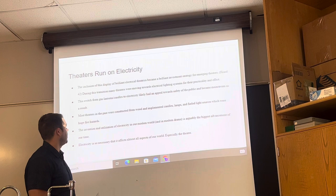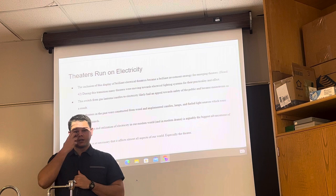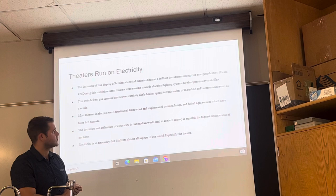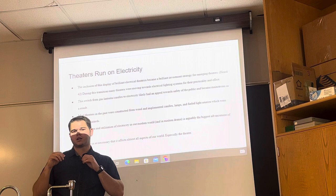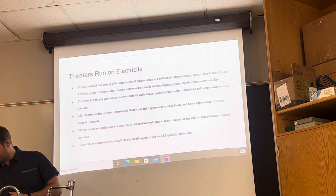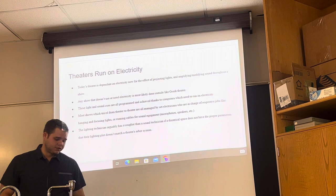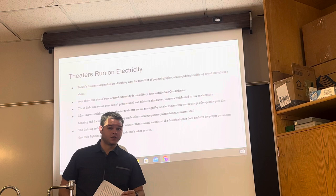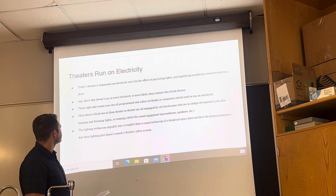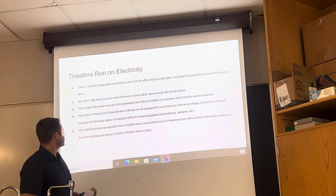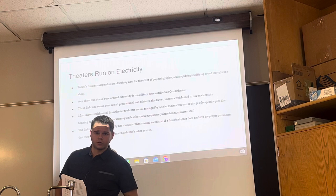Theaters now run on electricity and are actually rather dependent on it. As electricity became more mainstream and safer, it became the standard to power theaters and house lamps. The invention and utilization of electricity in modern drama is arguably the biggest advancement of our time, especially in theater. Electricity is so necessary that it impacts all aspects of life — even me performing this presentation now. Any show that doesn't use electricity is most likely done outside. Light and sound cues are all programmed and performed on computers, which all rely on electricity.